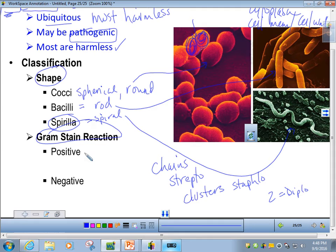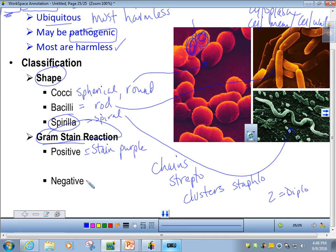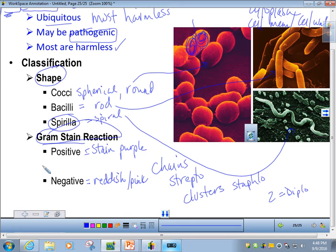For Gram stain reaction — we just completed our microbiology lab where you were gram staining in class. Gram positive stains purple when you run the gram stain procedure, and gram negative appears a reddish or pink color. That's all due to the composition of the cell wall, which I'm going to show you on the next page. Both of these have to do with the cell wall or having an extra lipopolysaccharide membrane.